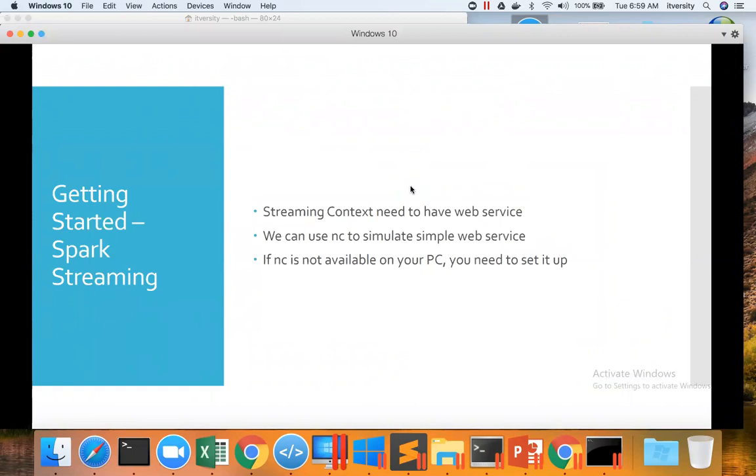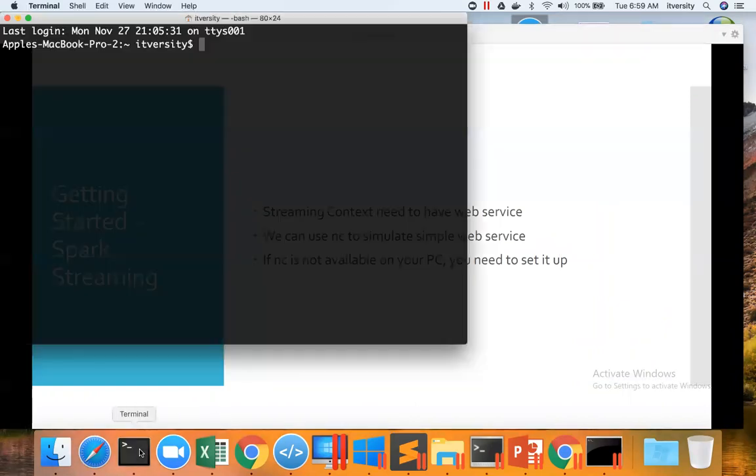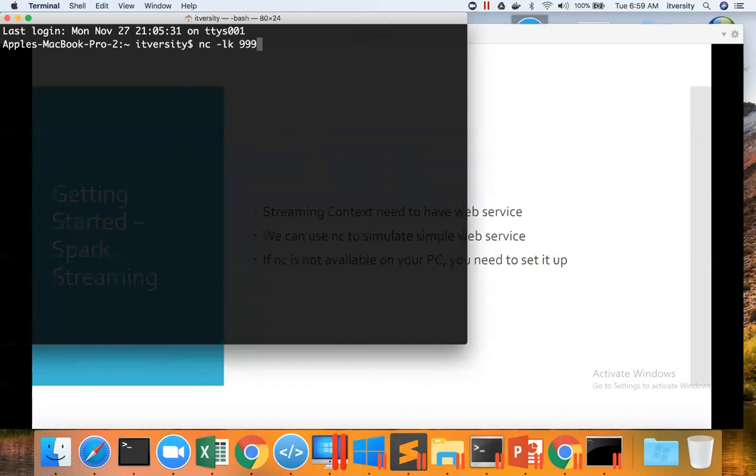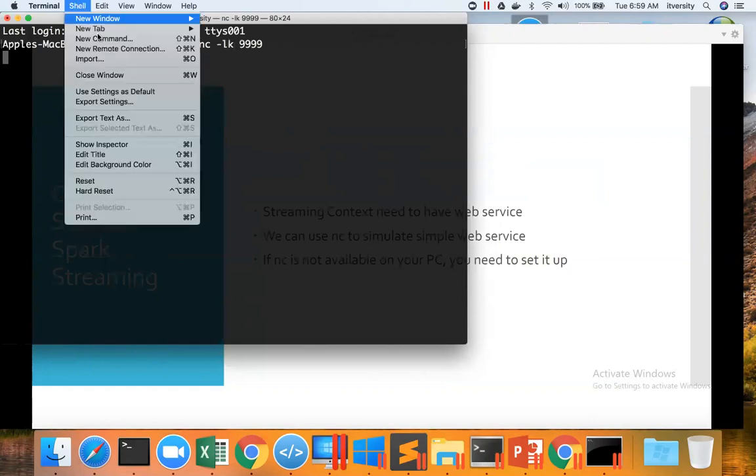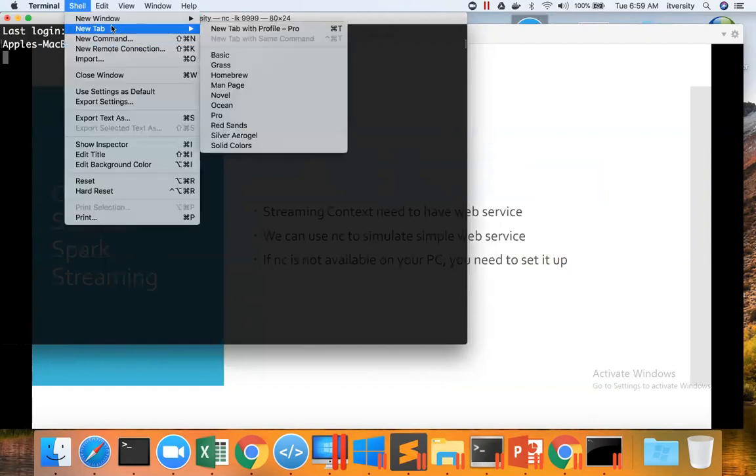NC stands for Netcat and it will be available on Linux or Mac. If not, you have to set it up. If it is already available, you can use command called NC-LK and pass the port number. Then it will start a web service which can be pinged using Telnet.